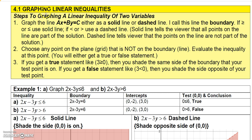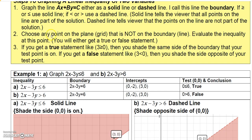The guidelines are: if you want to graph a linear inequality in two variables, you first graph the associated equation and then graph it as either a solid or a dashed line — I call this the boundary. If the inequality includes 'equal to' (less than or equal to, or greater than or equal to), use a solid line; if it's just less than or greater than, use a dashed line.